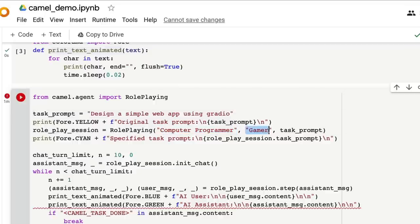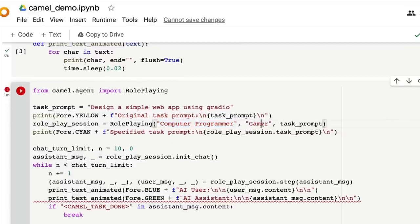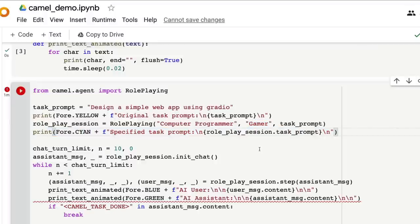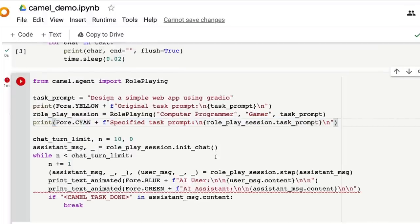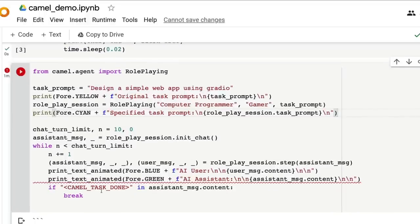You need to set two roles. One is the task executor and the other is the AI user. In this example we have a computer programmer and a gamer. Then you create the specified task based on these roles, and finally you can see the role play happening iteratively between the AI user and the AI assistant.